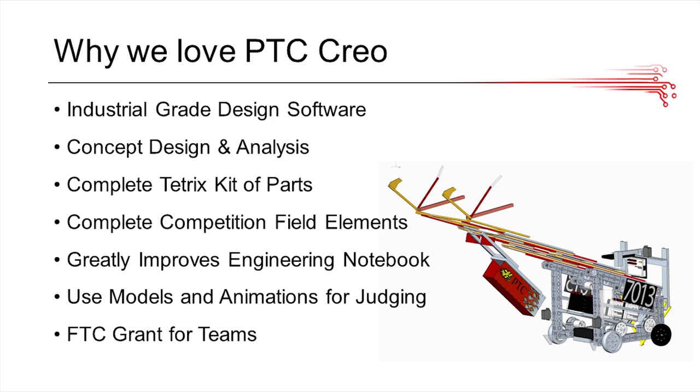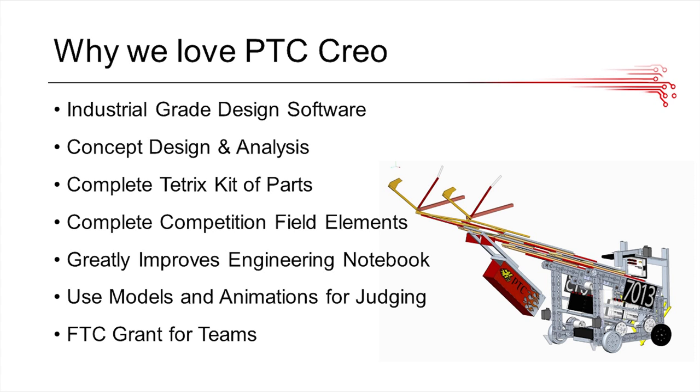You can also use the models and make them into animations that are flashy and show off your model during judging, so they provide really great visuals in judging sessions as well. There's some really great FTC grants that PTC provides for teams. We've been applying for these for the past couple of years, and if you haven't looked into that yet, you should definitely consider applying.